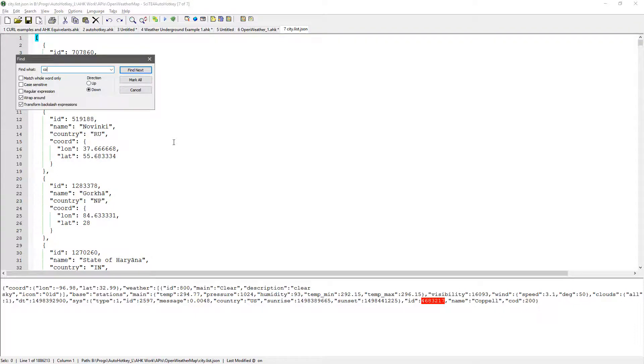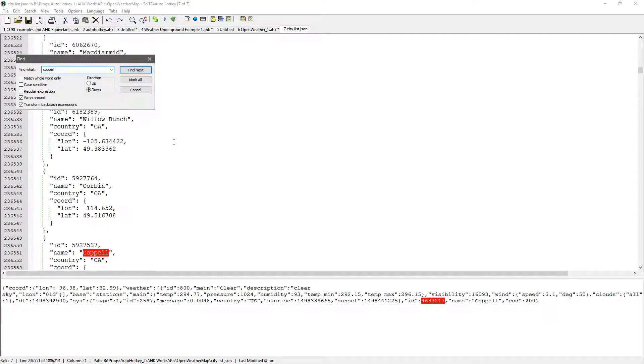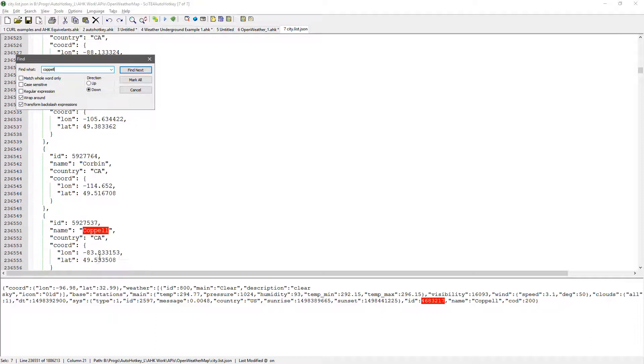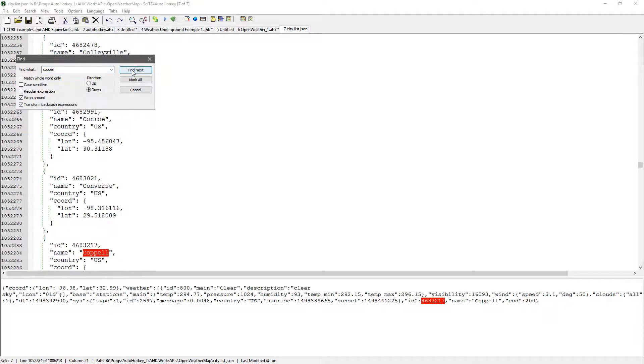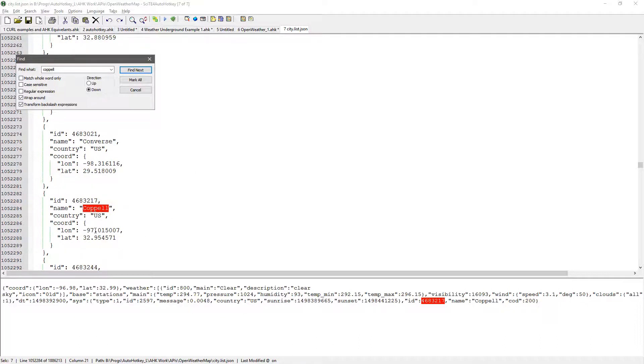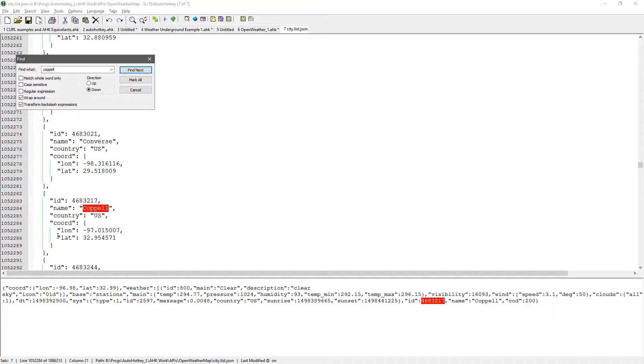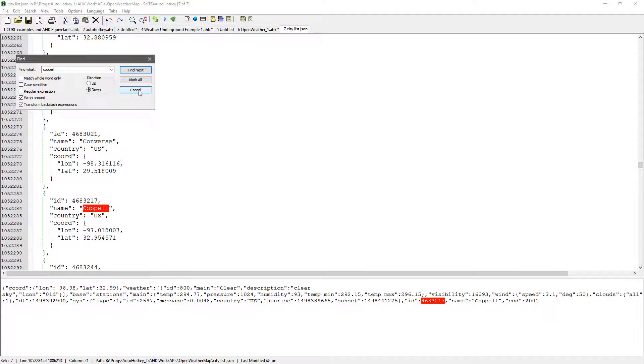After you extract, so this was the file I downloaded, which was four megs, not a big deal, but when you decompress it, it becomes 29 megs, and then when you look at it, let me open it up. It's in JSON format, and of course you can search through it, but what was interesting was, so I live in Koppel, Texas.